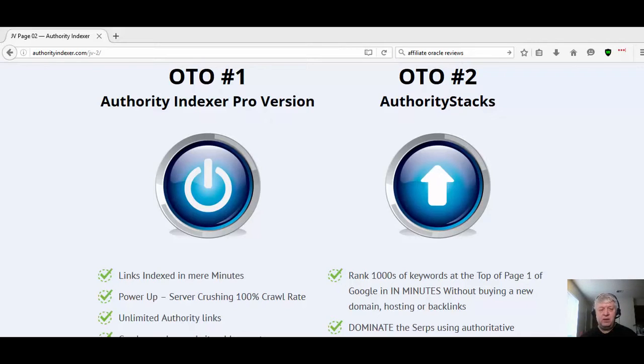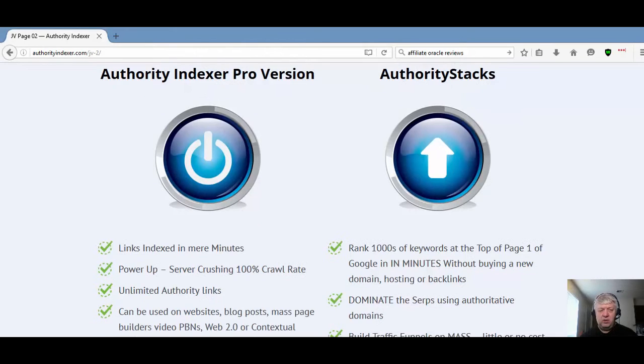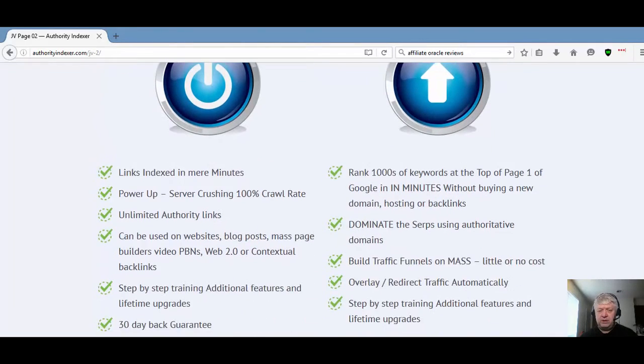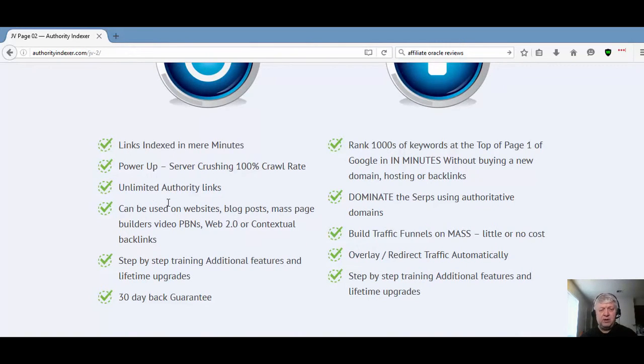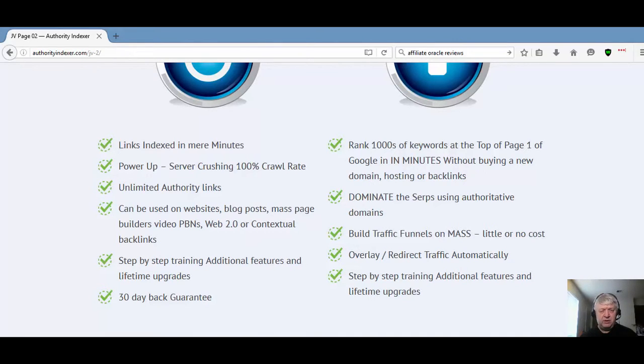Let's look at OTO one first. OTO one, again, you get your links indexed in minutes but you're going to power up with a hundred percent crawl rate. You're going to have unlimited authority links, it can be used on any link, your training, your 30-day money-back guarantee.